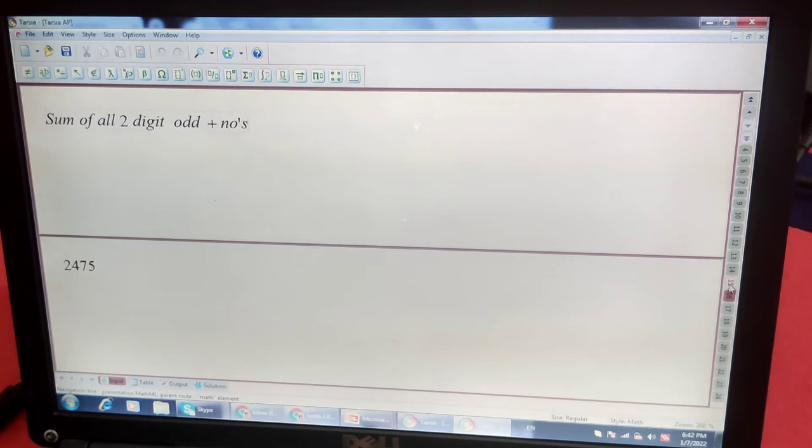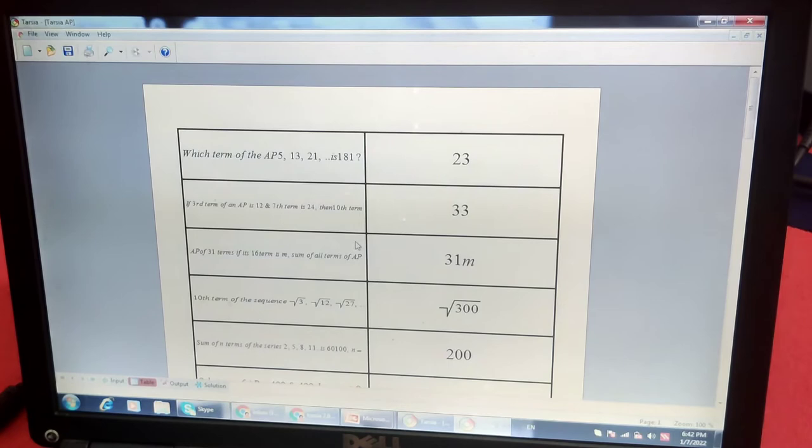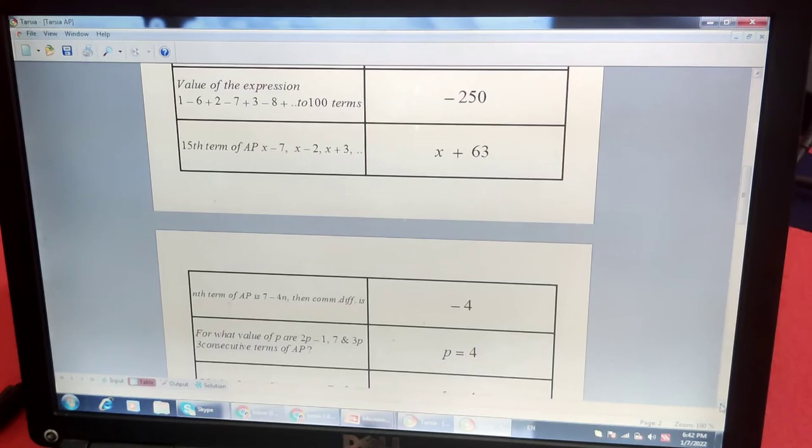This is the input of this, and then we get the table form. Here is the question and the answers. Question and answer. We can check all the questions are in this and answers. This is the input area.